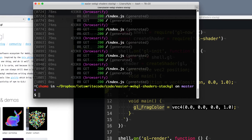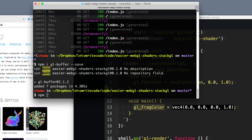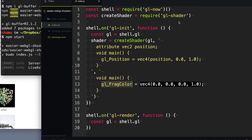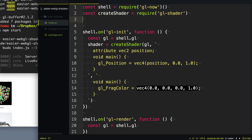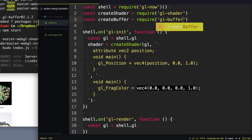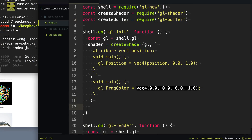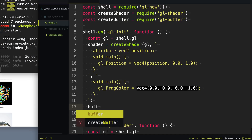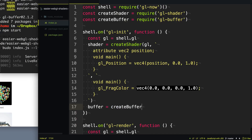I'm going to npm install a library called gl-buffer and save that to my package.json. Start my dev server back up again. And instead of createShader, we're going to do createBuffer and require gl-buffer.